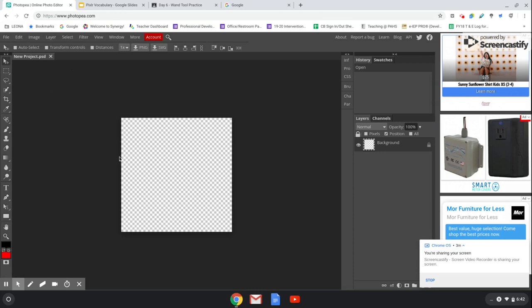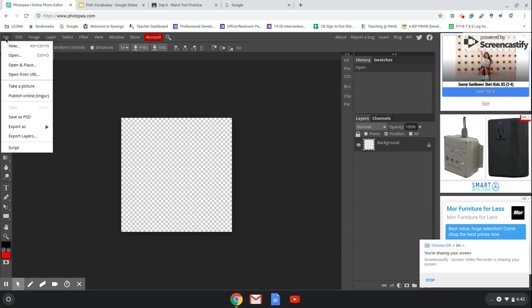This checkerboard pattern basically tells you that your workspace is transparent. Next, we're going to learn how to save. In the menu bar, click on File, and then click on Save as PSD if you want to keep working on this project.